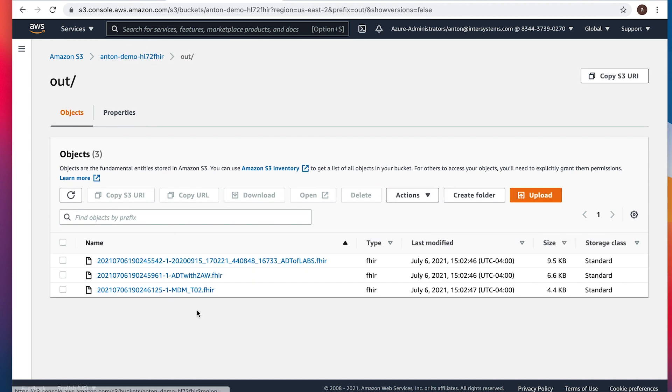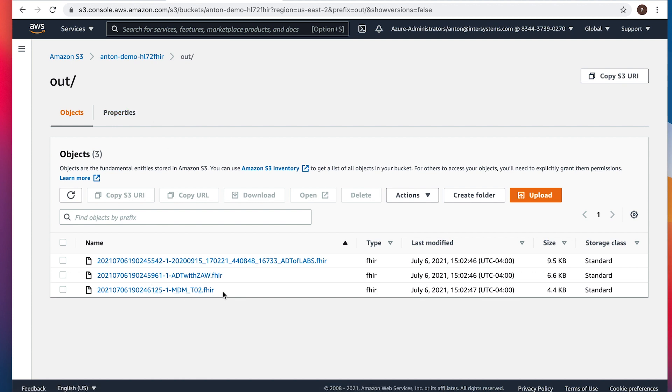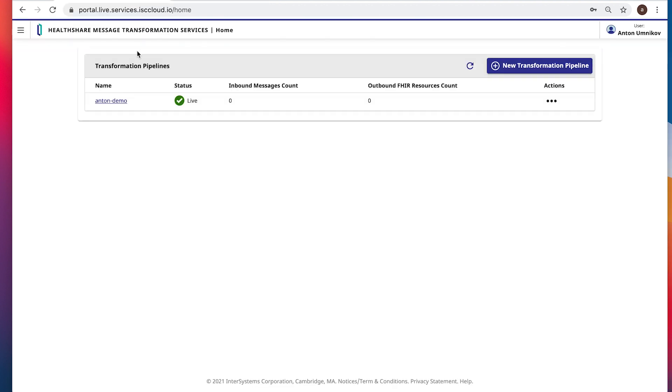We probably would see a few messages here in outbound folder. And yes, they are here with the FHIR extension. If you download them, you would see the JSON content of the messages.